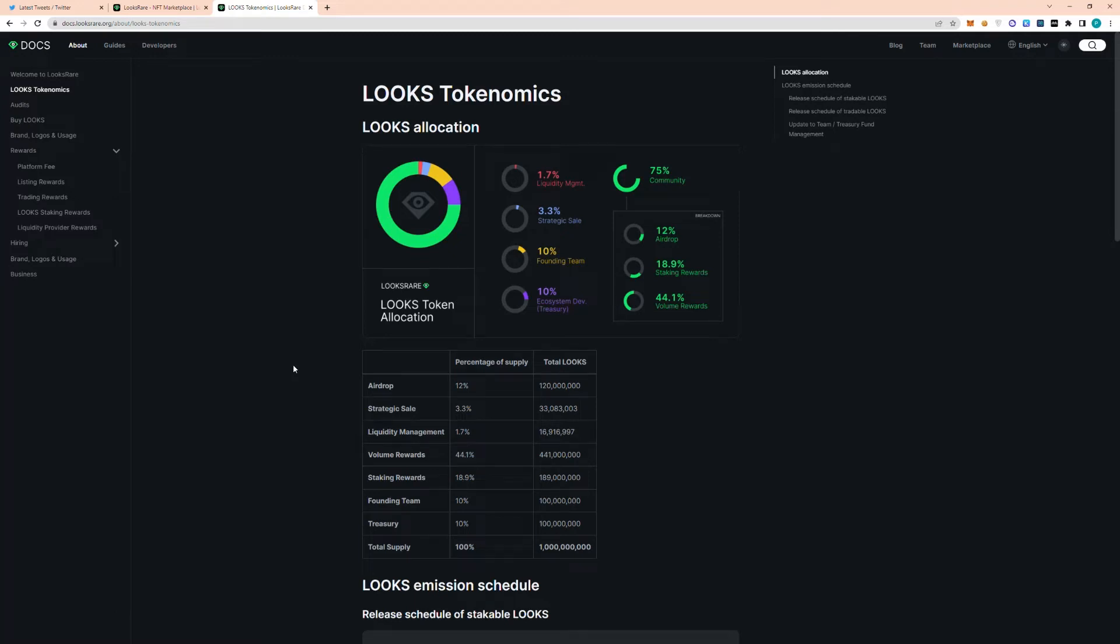Hey guys, welcome back to the channel. Today I'm going to be talking about the upcoming Looksrare token unlocks and my thoughts on the price action. So if you're new to the channel and you want to show some support, please leave a like and subscribe.